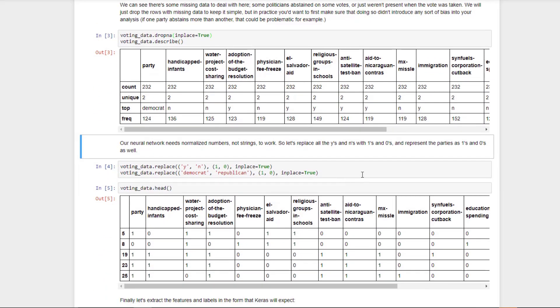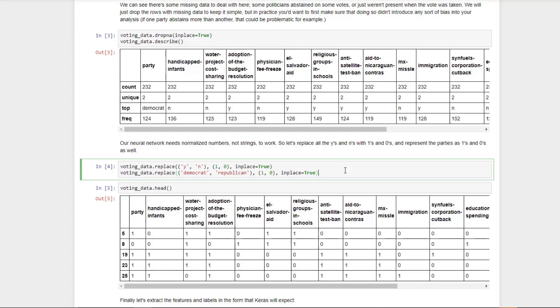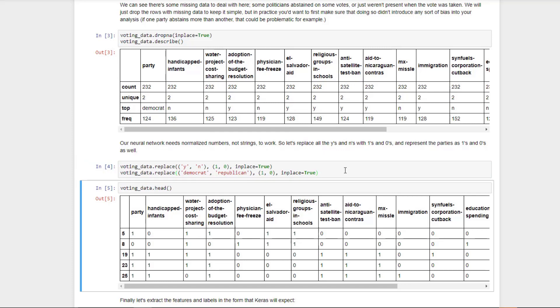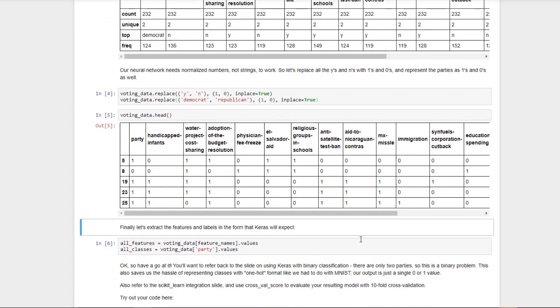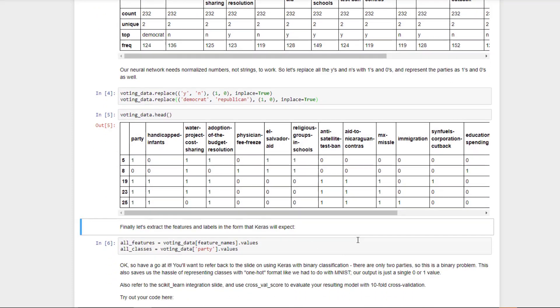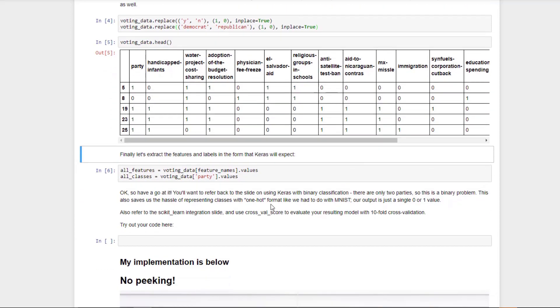Next thing we need to do is actually massage this data into a form that Keras can consume. Keras does not deal with Ys and Ns, it deals with numbers. Let's replace all the Ys and Ns with ones and zeros using this line here. Pandas has a handy-dandy replace function on data frames you can use to do that. Similarly, we'll replace the strings Democrat and Republican also with the numbers one and zero. This is turning this into a binary classification problem. If we classify someone as belonging to label one, that will indicate they're a Democrat, and label zero will indicate they're a Republican. We should see now if we run ahead on that data frame again, everything has been converted to numerical data between zero and one, which is exactly what we want for the input to a neural network.